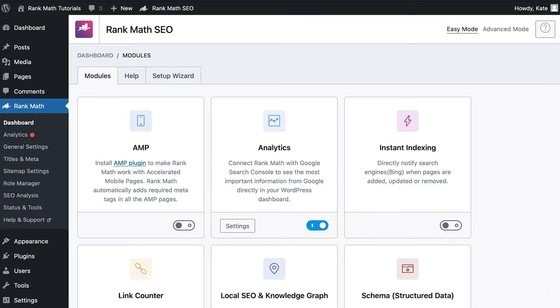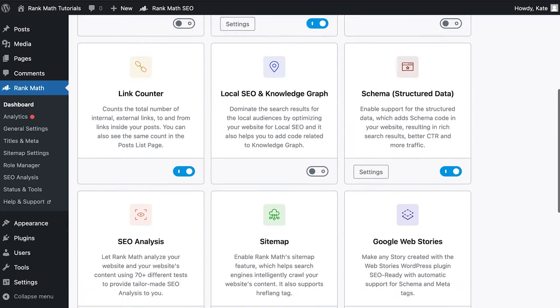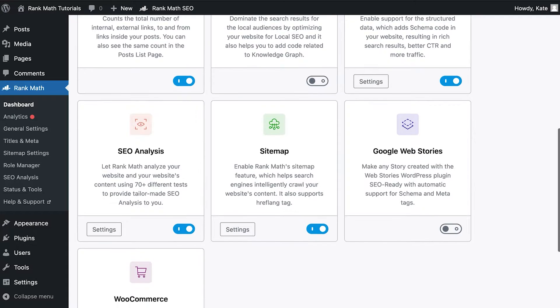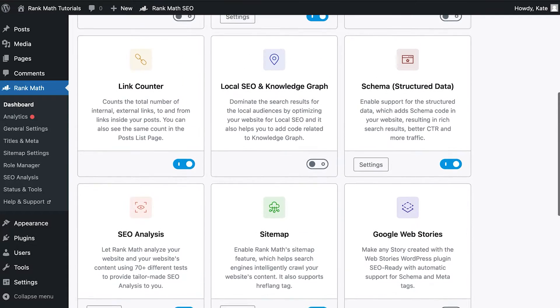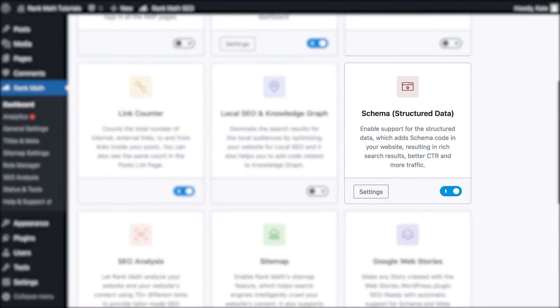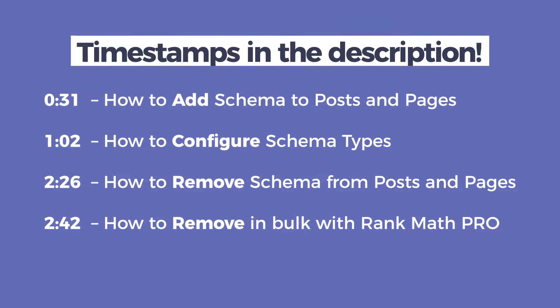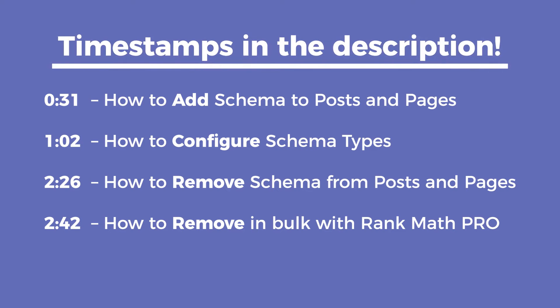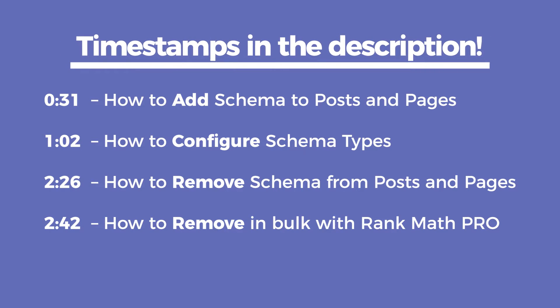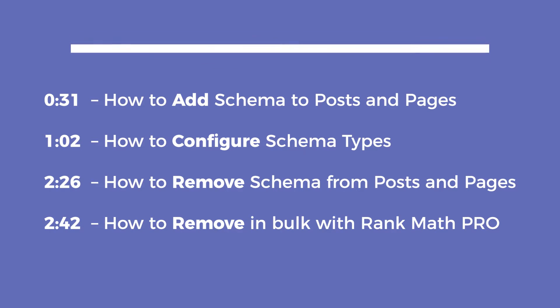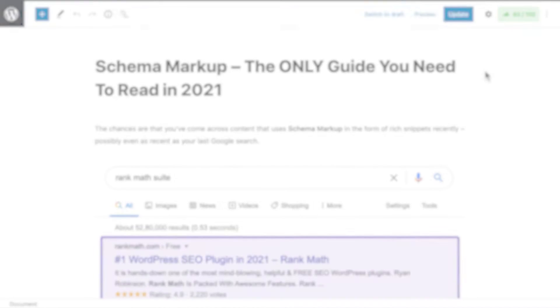Before we begin, you'll need to ensure that RankMath's Schema Module has been enabled on your website by navigating to RankMath's dashboard in your WordPress admin area. Use the timestamps in the description to jump straight to what you need: Adding, Configuring, or Removing Schema.